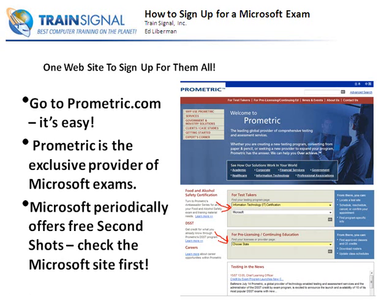One other thing to know before you sign up for your exam: Microsoft periodically offers what's called their Second Shot promotion. It means that if you go and take an exam and fail it, they will let you go back and try again a second time for free. I completely don't understand why somebody wouldn't take a few moments to register for this offer — I do it on every one of my exams.